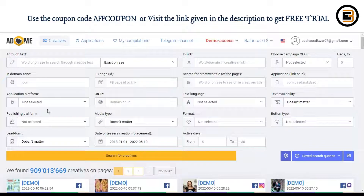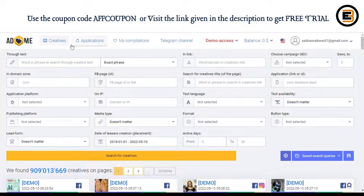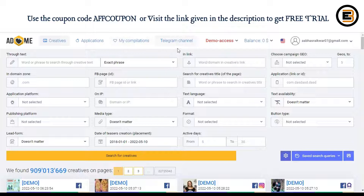Basically, AdHeart.me is an ad spy tool for Facebook and it lets you discover hot selling products or drop shipping products that might have campaigns running for them. As you can see, we have different options like Creatives, Applications, My Compilation, and you can even access the Telegram channel that AdHeart.me has.